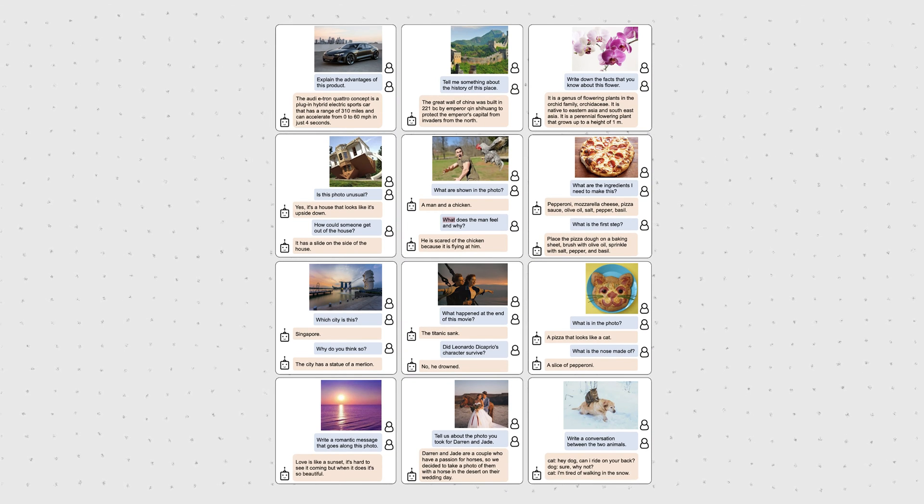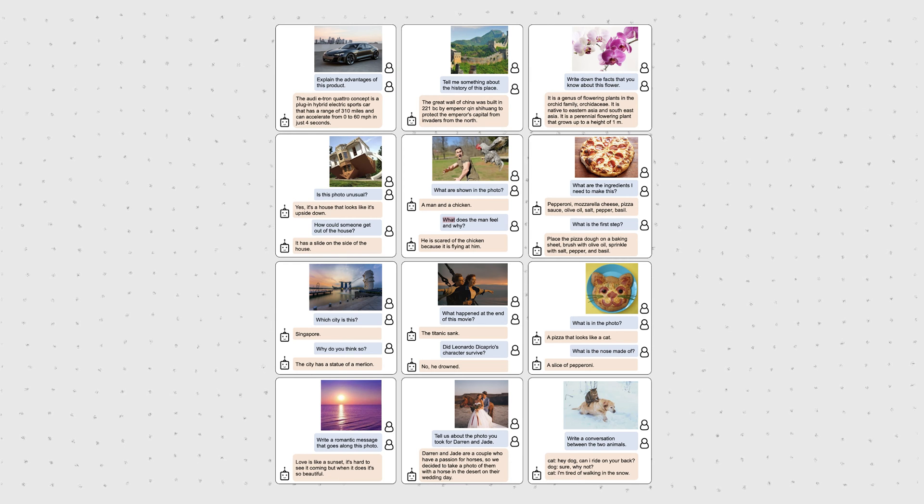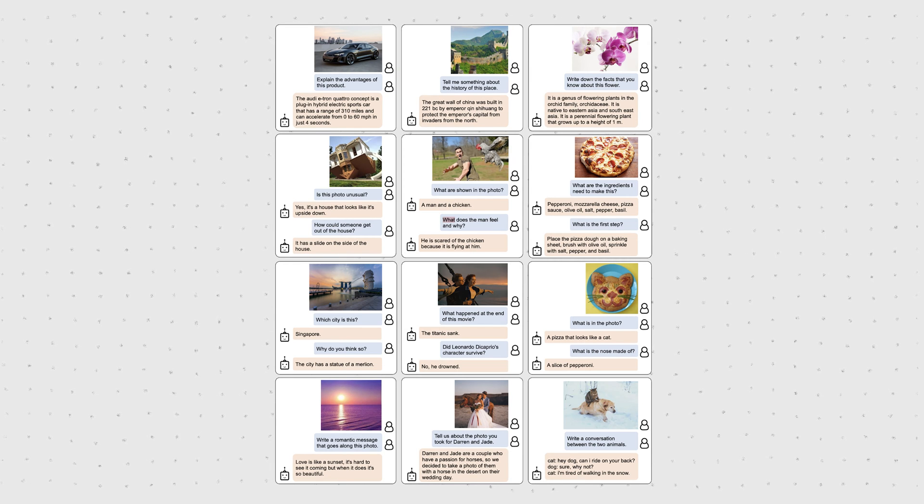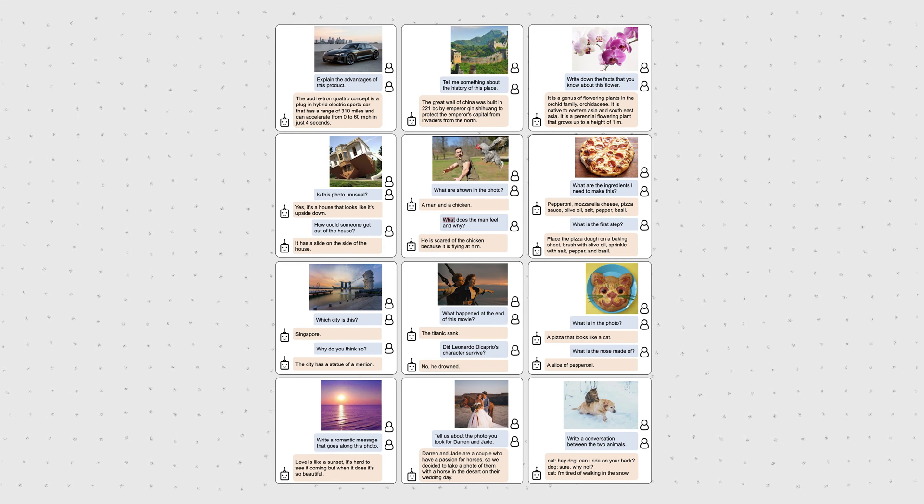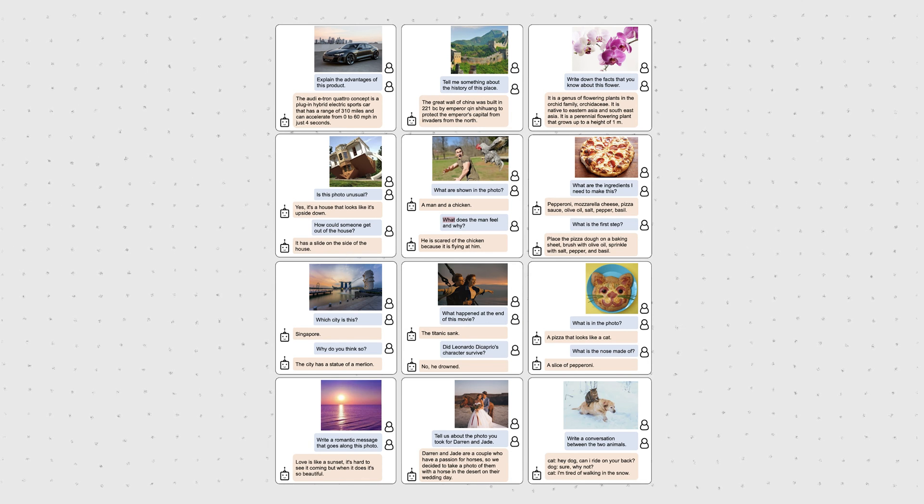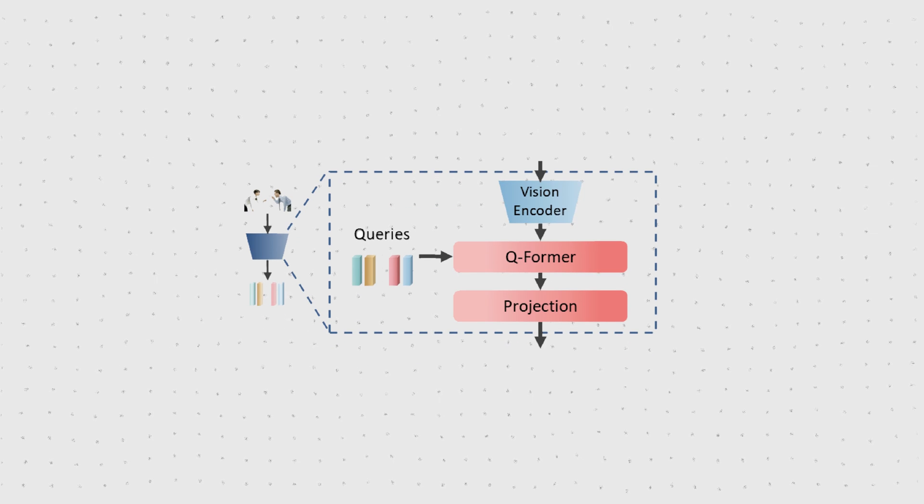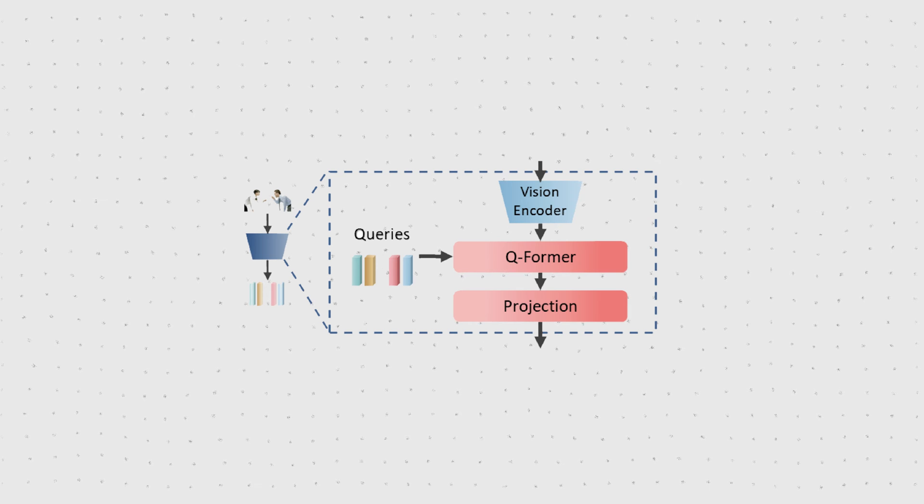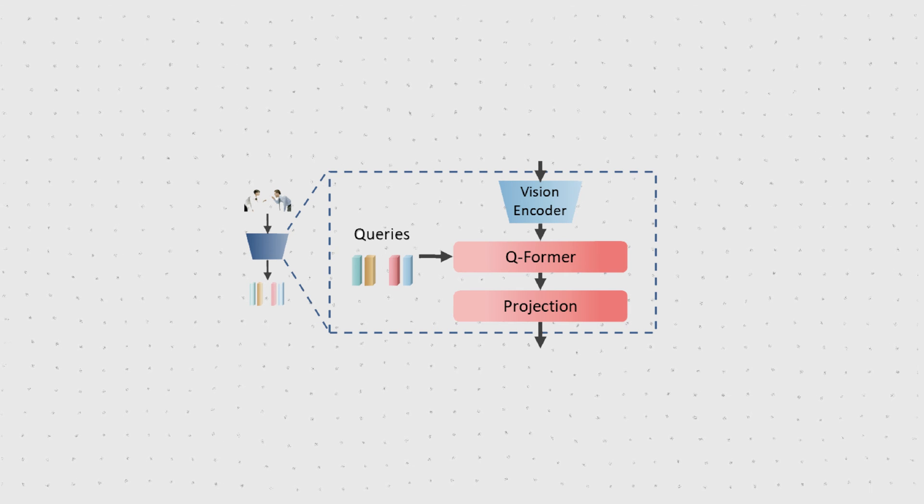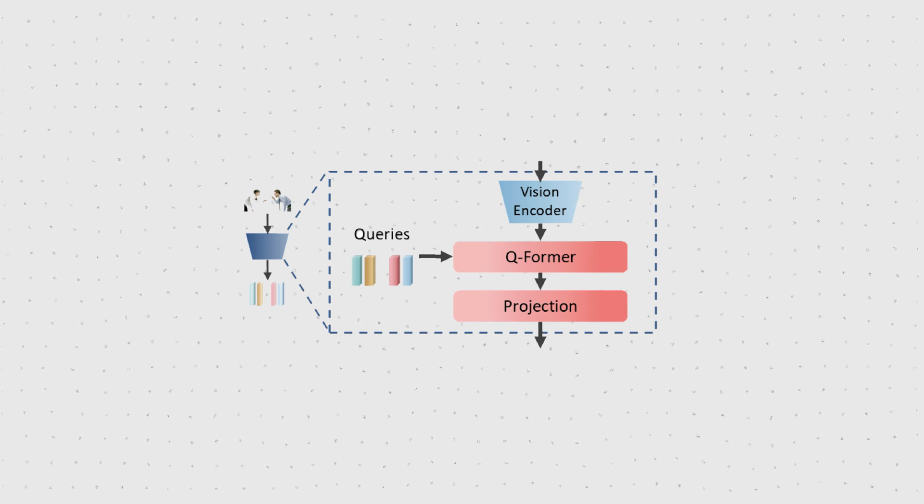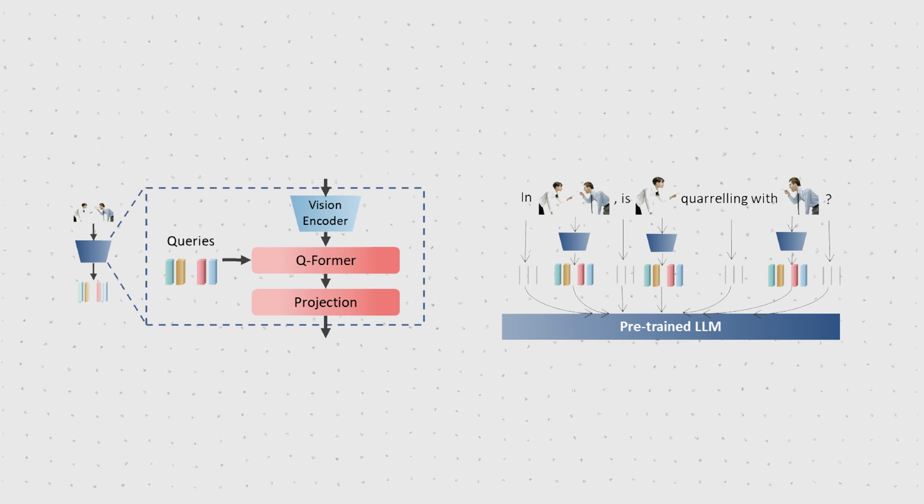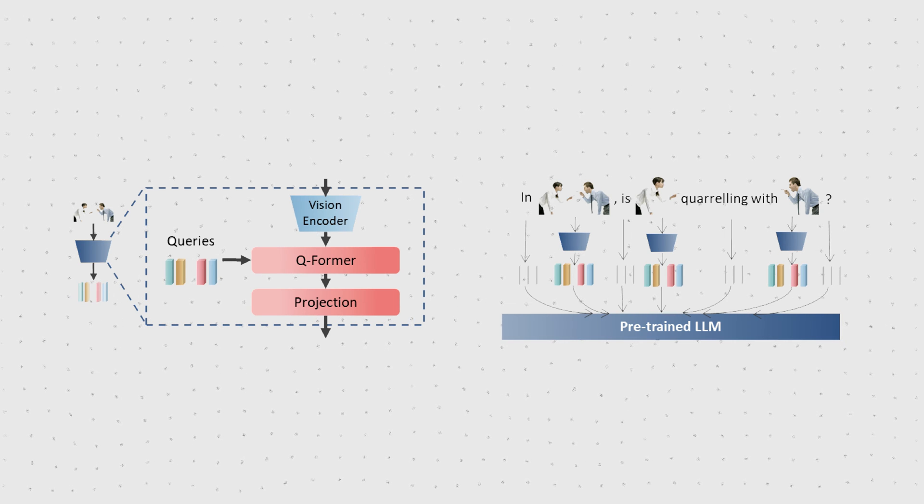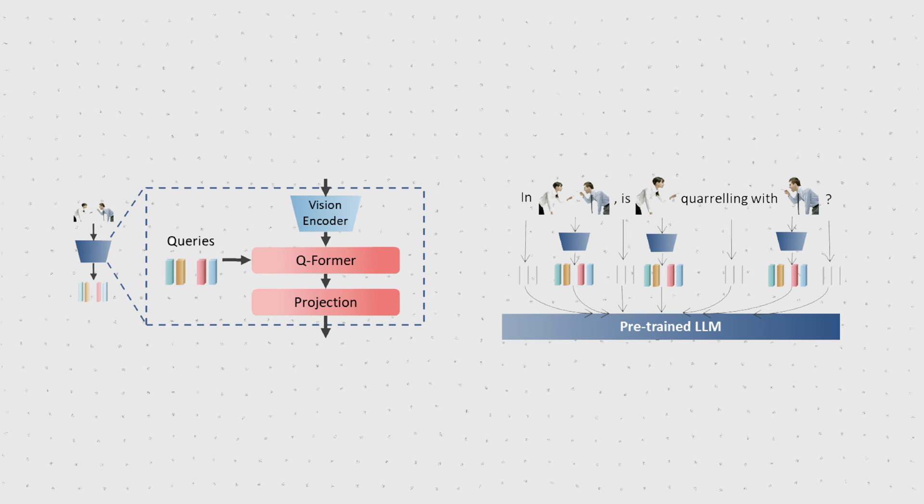The thing with BLIP2 is that, by design, the input image can only be placed in the beginning, but MMICL wants to have complex interleaved image and text sequences. Its tiny modification is to simply use this visual prompt generator block again, the image encoder, Q-Former and projection layer for each image and just nest in those visual prompts into the sequence of language tokens.